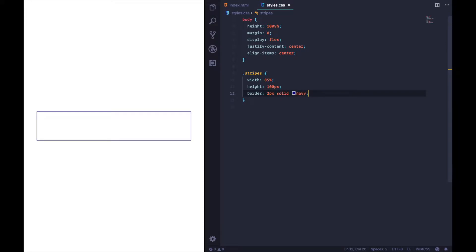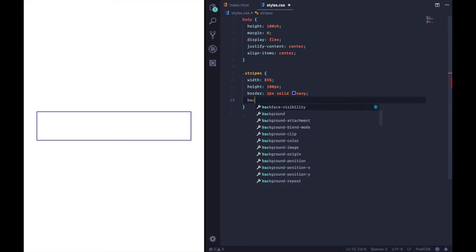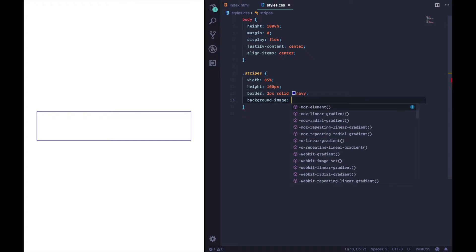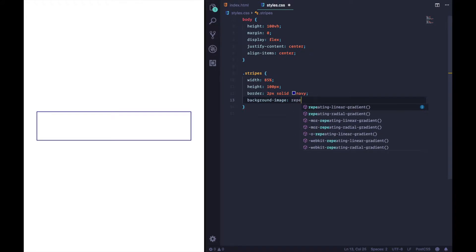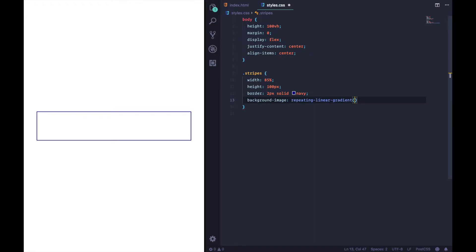The boss ordered stripey and we're going to deliver stripey. Fortunately, there exists such a thing called repeating-linear-gradient, and that's exactly what we're going to use. You set that up using a background-image, and as we start typing — there's repeating-linear-gradient. Easy peasy.